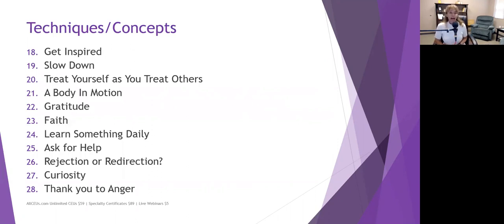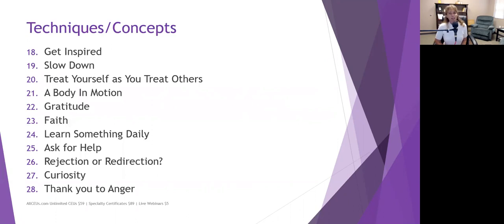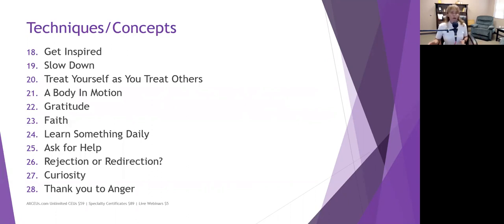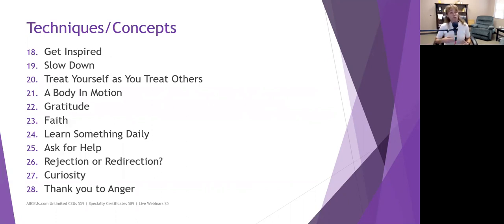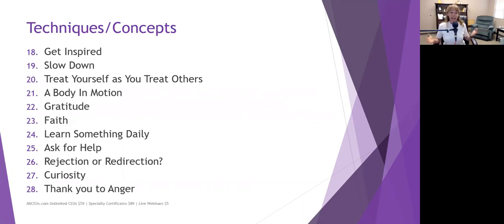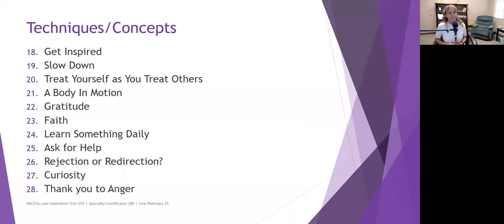Number 22, have an attitude of gratitude. And that's a variation on some things we've already talked about. But keeping a gratitude journal each day, I'm grateful that I woke up. I'm grateful that everybody's healthy. I'm grateful that, and try to add something to it every single day. And it can be really random stuff. Like, I'm grateful that I didn't accidentally back into that car when I was pulling out of the parking space or whatever it is. But focus on those little things that you usually overlook or take for granted.